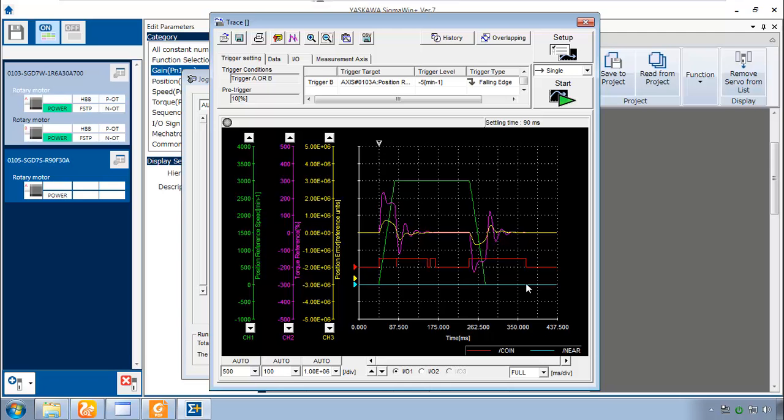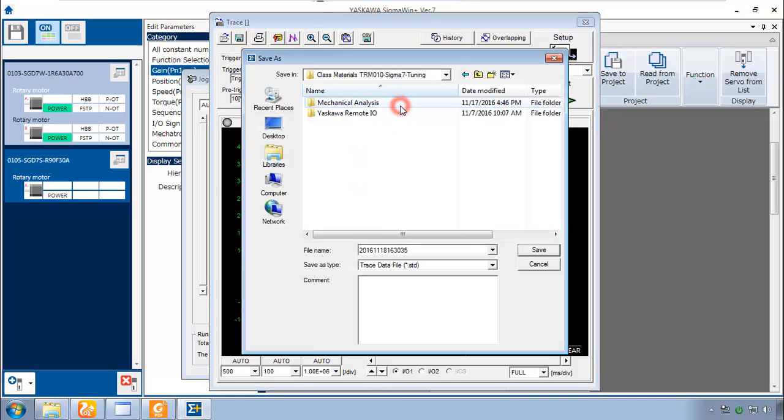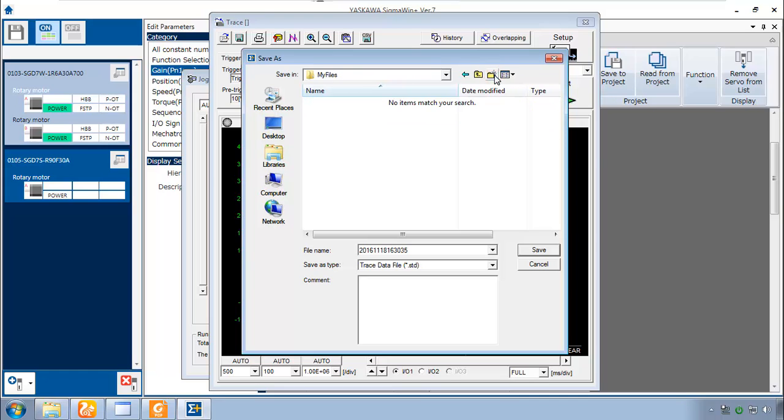And from time to time you might even want to save a graph. After you've done some work with tuning. I'm going to save this one. Maybe I'll just create a folder here called My Files. Save this data trace. I'll just leave the default date code for the name.